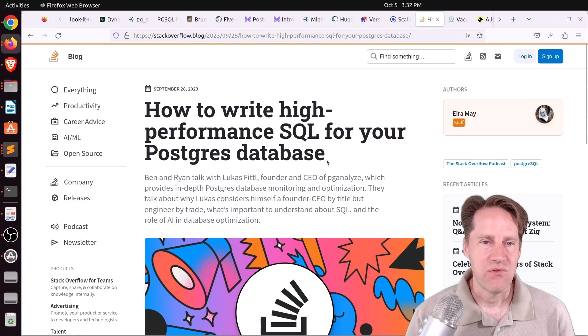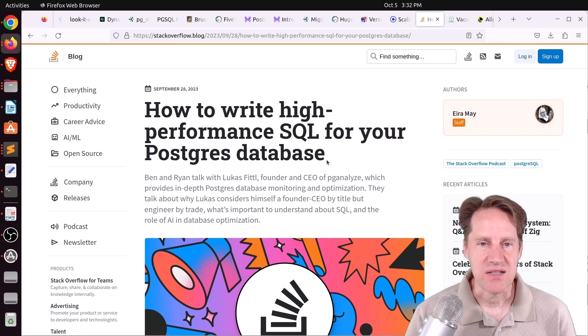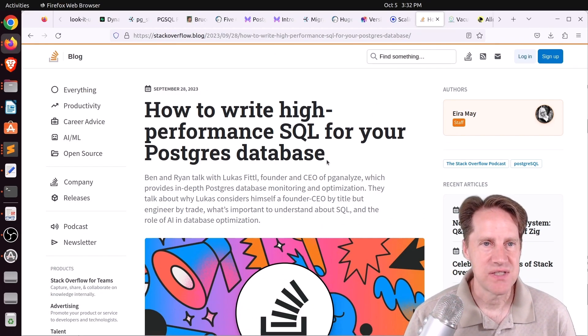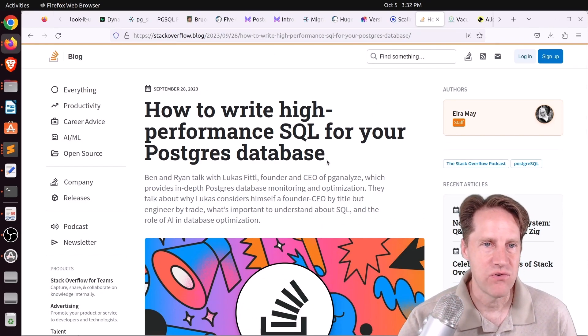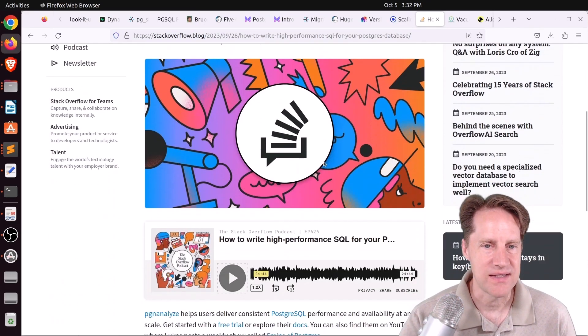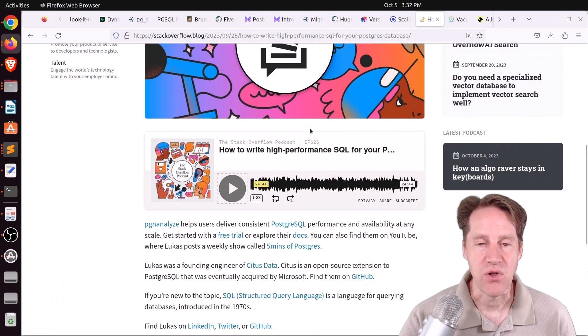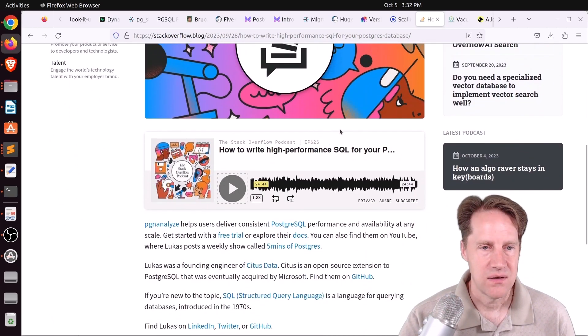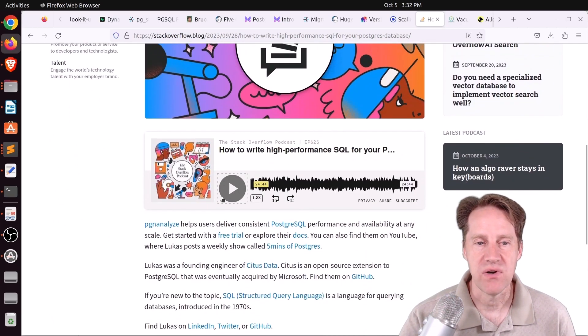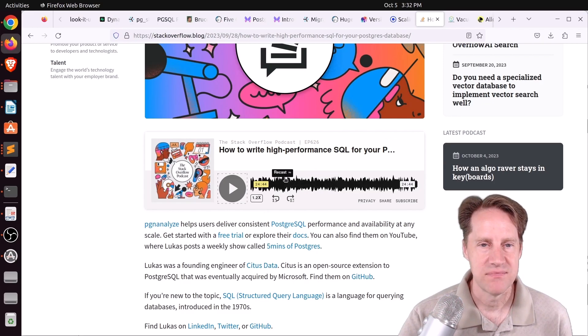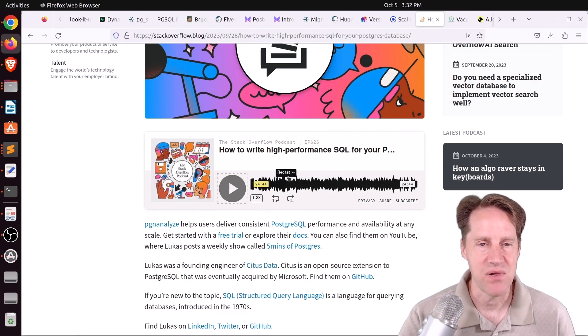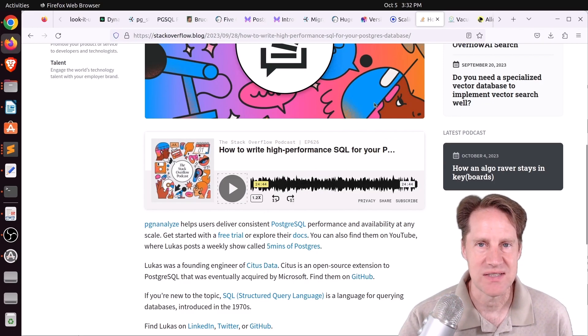Next piece of content, how to write high-performance SQL for your Postgres database. This is from the Stack Overflow blog. And this is actually from their Stack Overflow podcast. And Lucas from PG Analyze was actually interviewed. So you can check out this blog post if you're interested in that.